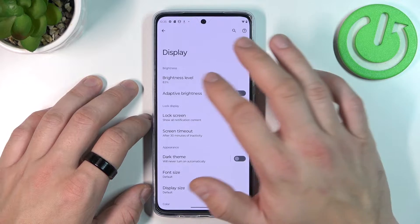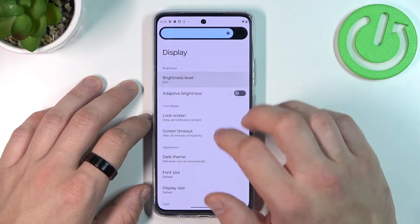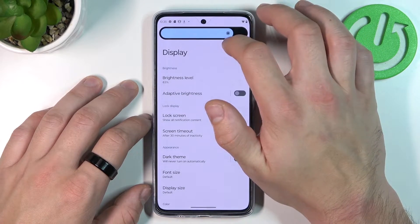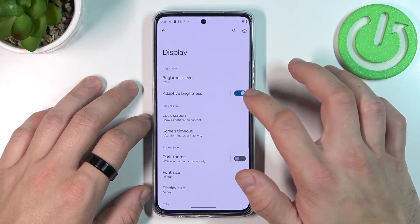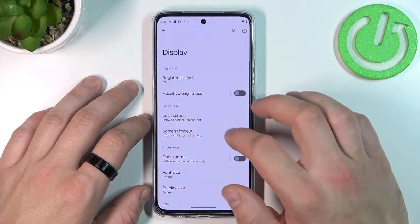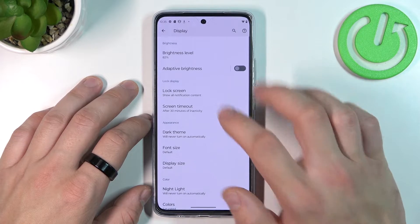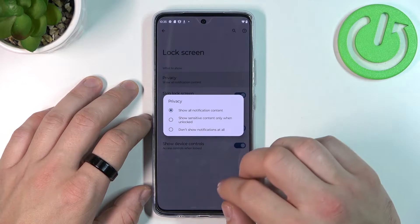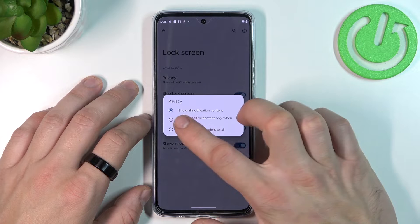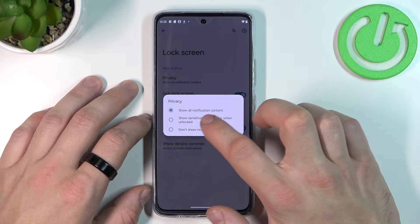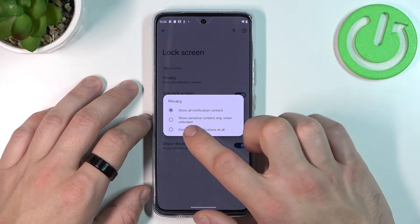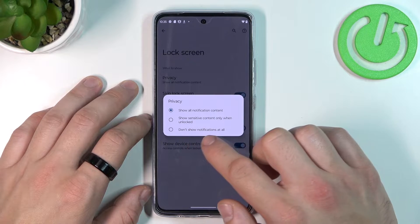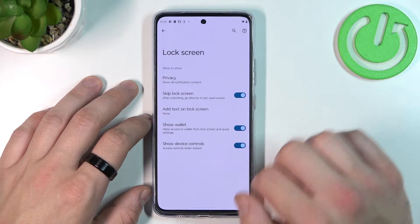Let's start with the top of the list where you can change the brightness level of the display, enable or disable adaptive brightness, and manage lock screen preferences like privacy — to show all notification content, show sensitive content only when unlocked, or don't show notifications at all.